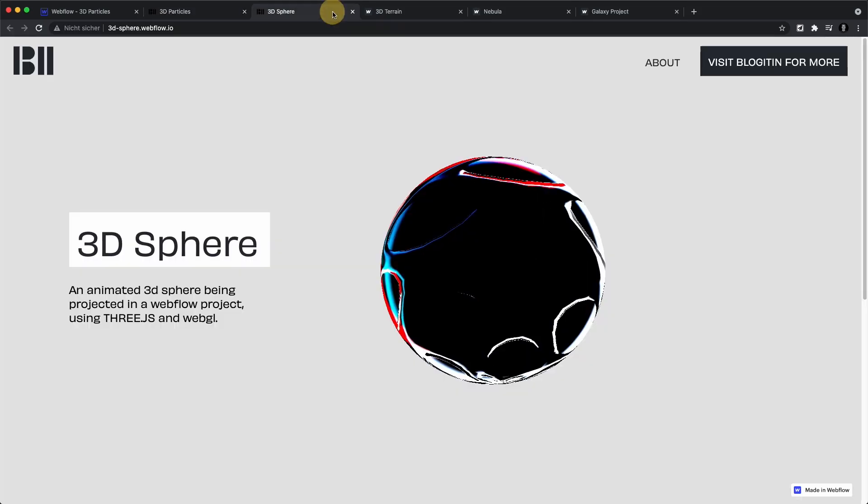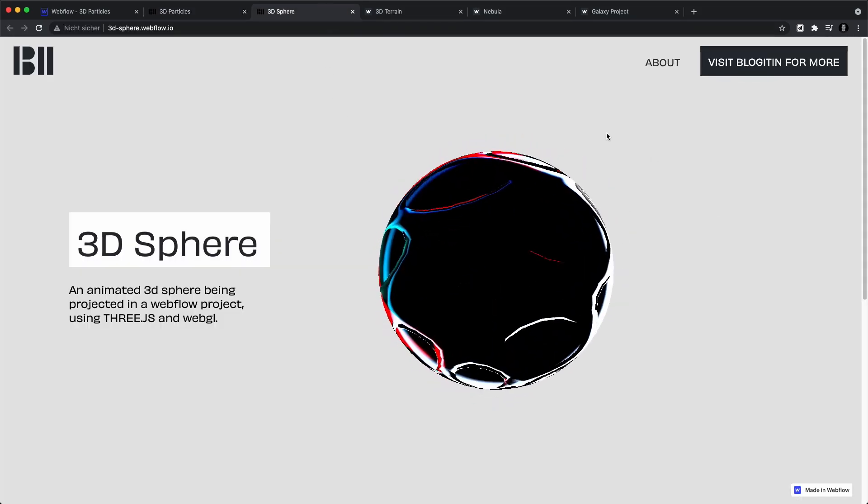Hi fellow Webflowers. If you're new to this channel, I am Nico, Webflow developer and co-founder of BlogItIn, the first Webflow partner agency in Munich, Bavaria. In today's video, I'm really excited because we are going over effects like these. Welcome to the Webflow cloneable series, where I show you how we at BlogItIn build crazy Webflow animations to help companies stand out from the crowd.